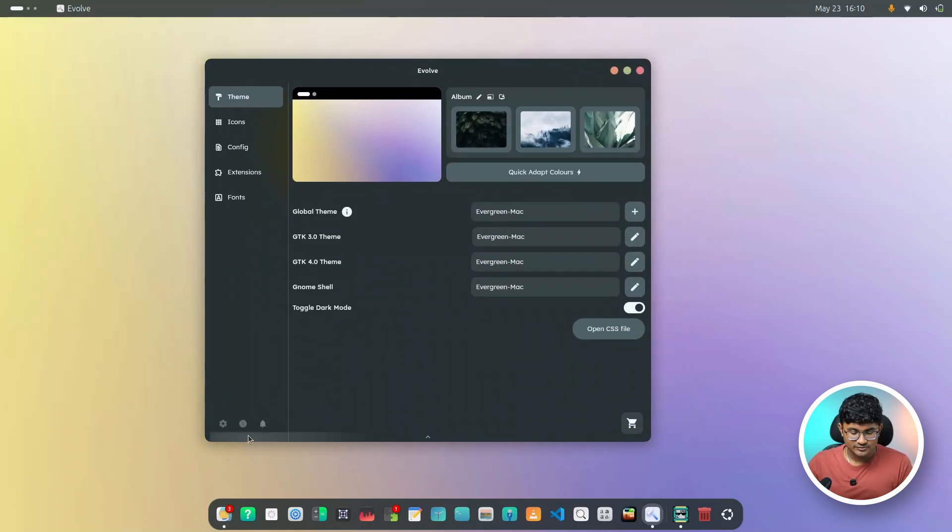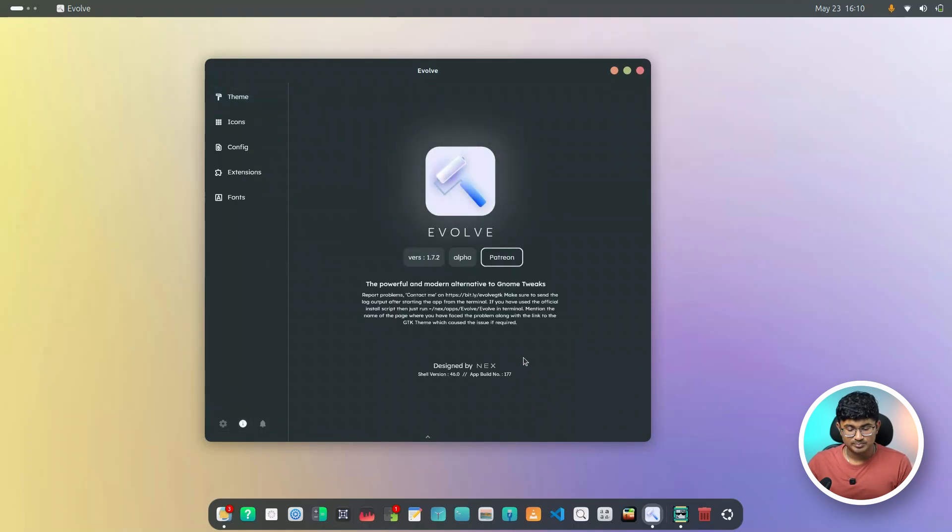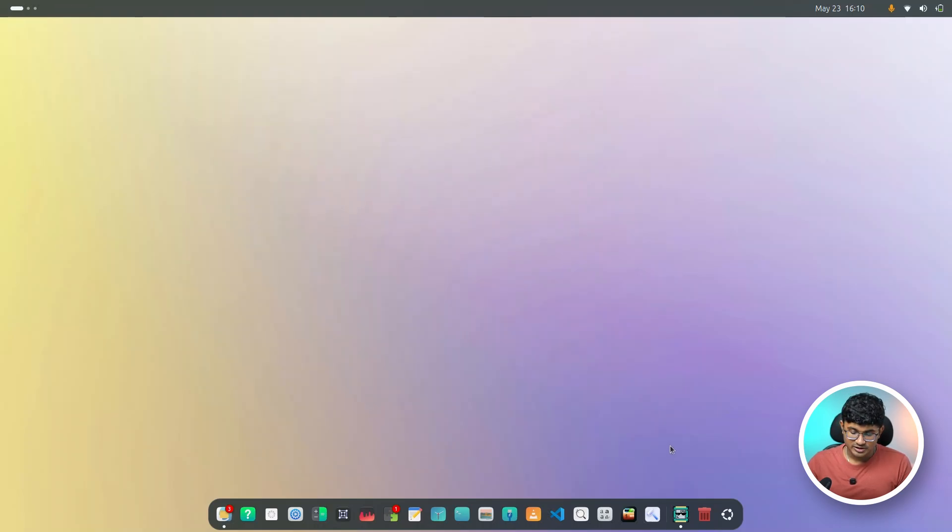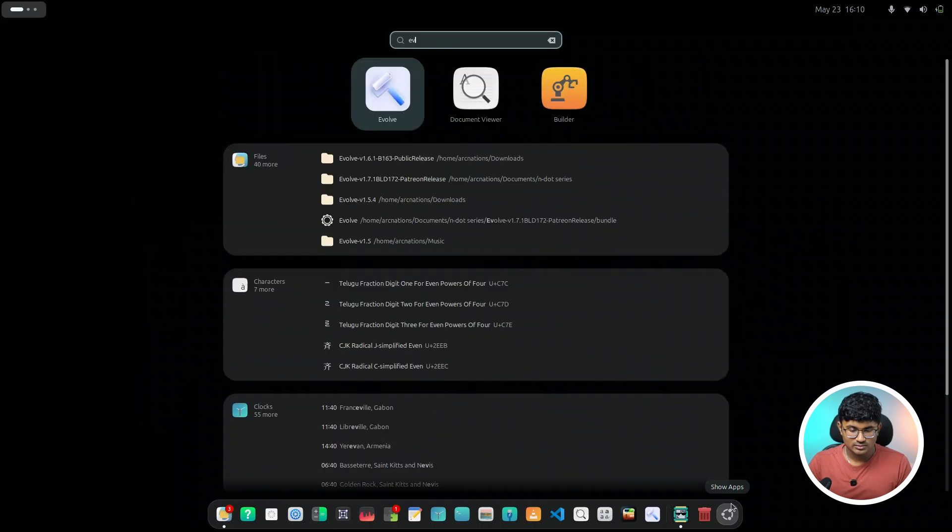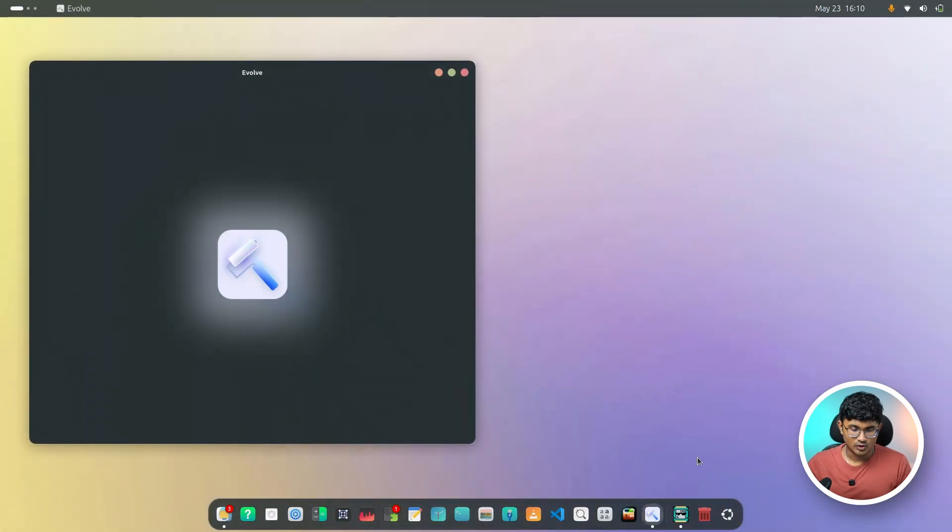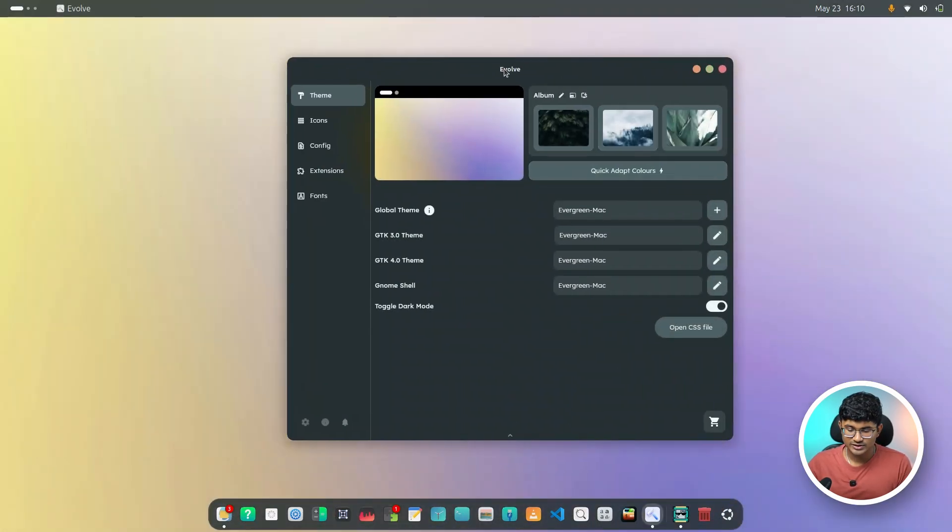Now, if I head over to info, as you can see, this is version 1.7.2 and it is the build number 177. I'll just restart Evolve because there are some bugs after reinstalling or updating.